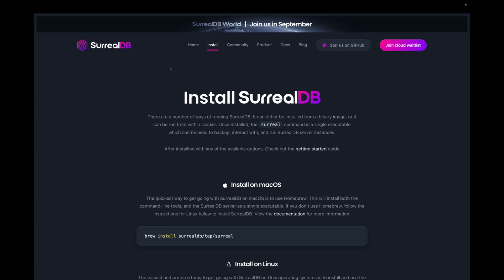Welcome to the SoruDB installation guide. In this video, we'll be working through step-by-step processes of installing SoruDB depending on the machine that you have.